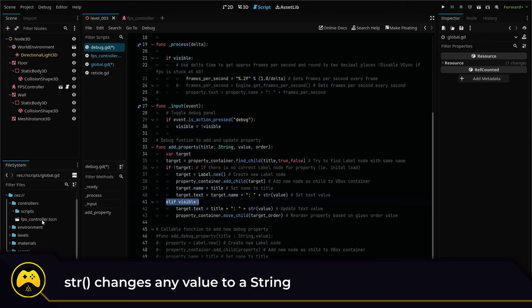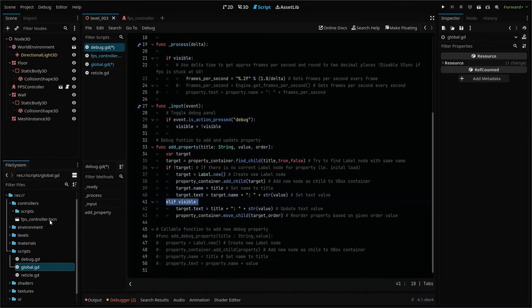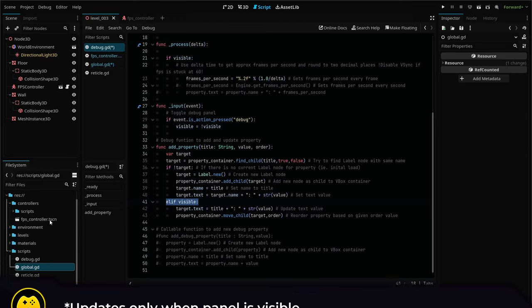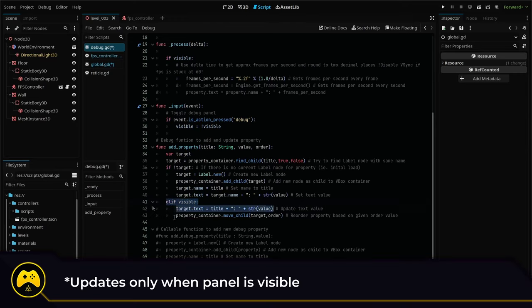If the node already exists, we don't need to create it. So we use an else if statement, if the debug panel is visible, there's no need to run the updates if you can't see them, then update our label text.